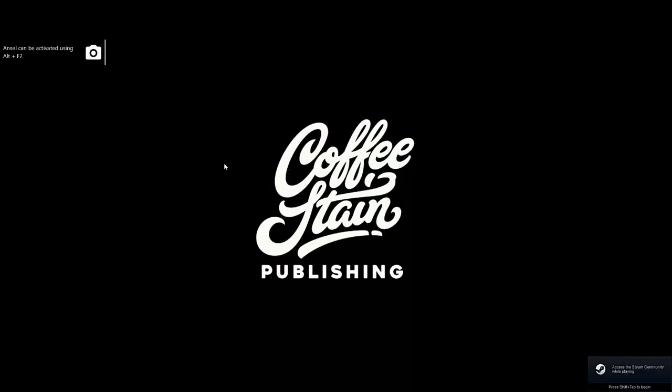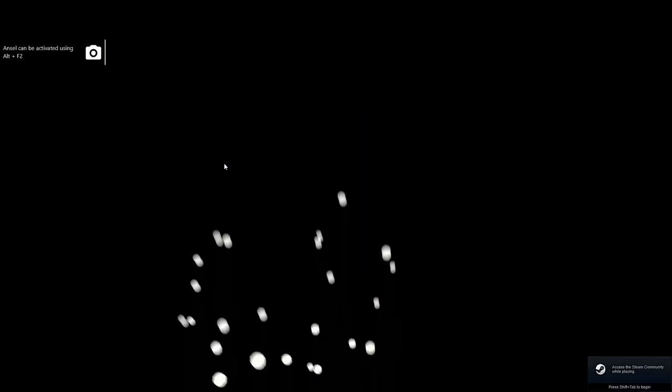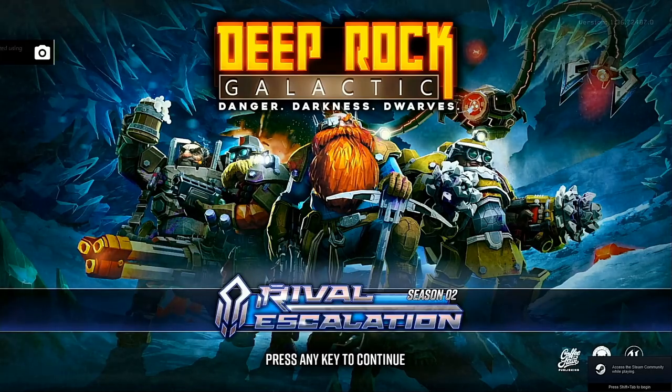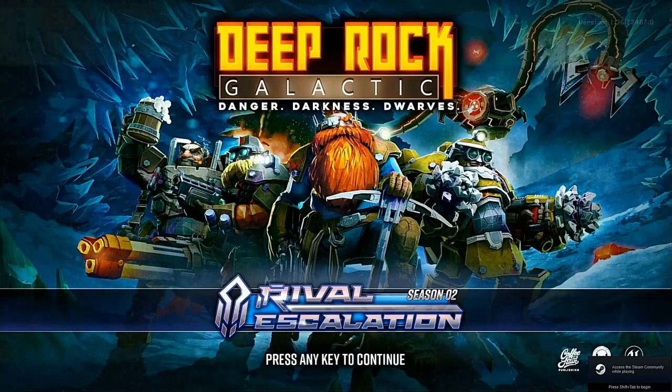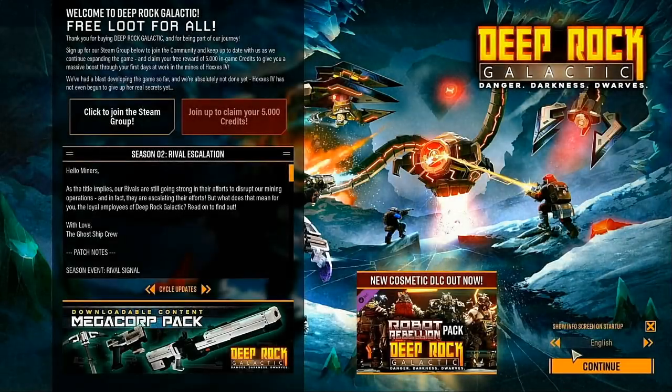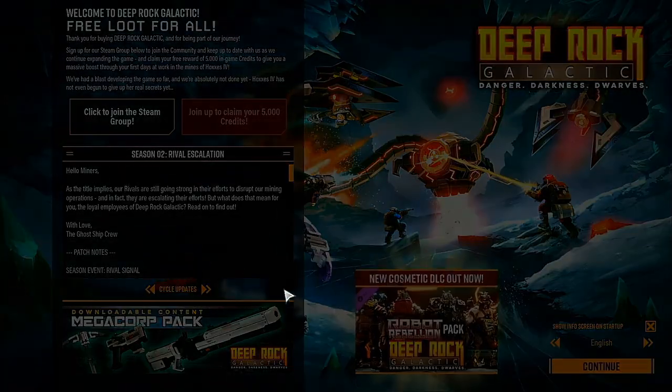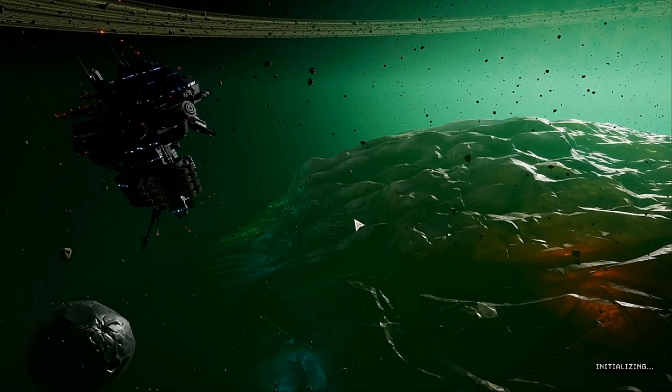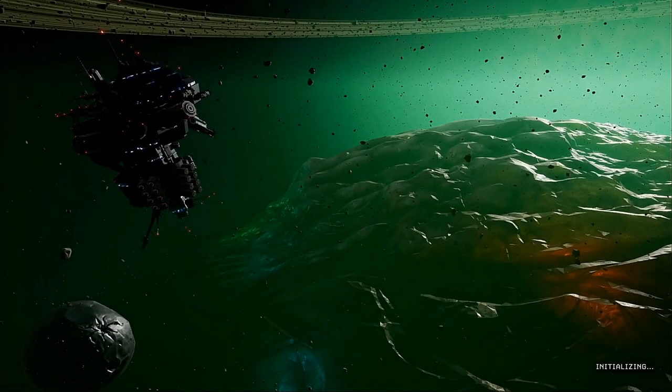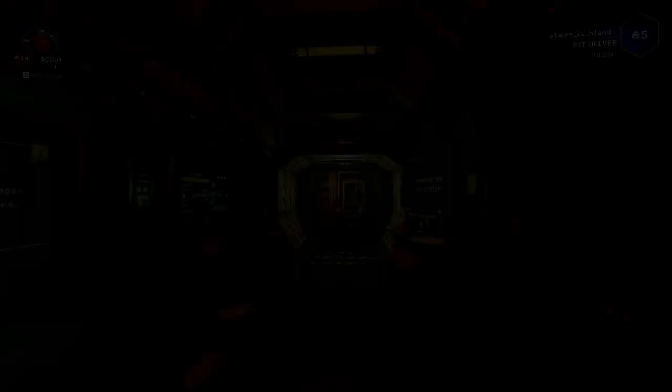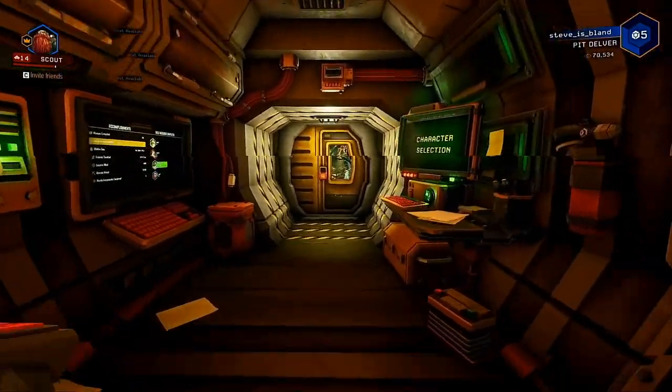You can see the game's starting up. A little loading screen and just a couple quick clicks to get into the lobby. Loading and we're there.